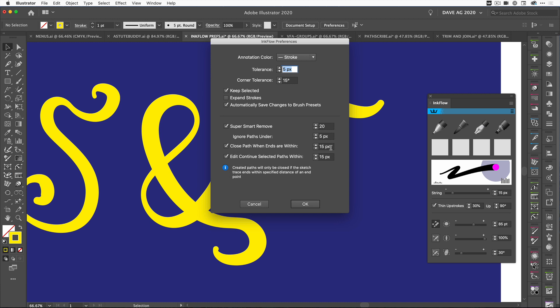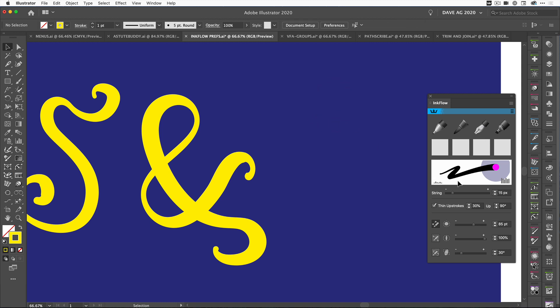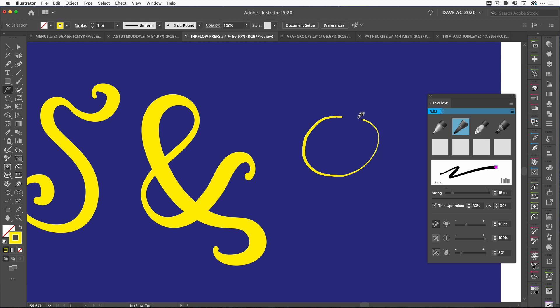Let's just have a look and see what that preference is. If we open the preferences here, come down to Inkflow preferences, we can see that we've got Close Path When Ends Are Within, and I've got a tolerance of 15 pixels which I can change. What that's going to do is tell Inkflow that when I get to a certain point, I want that path to close.